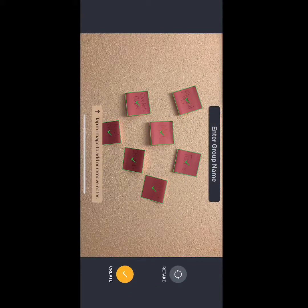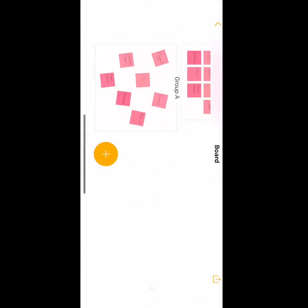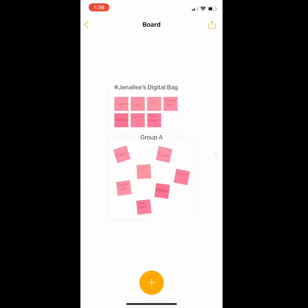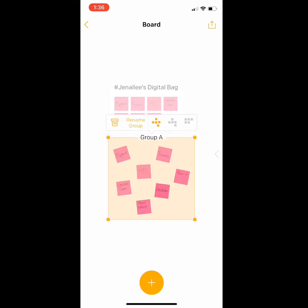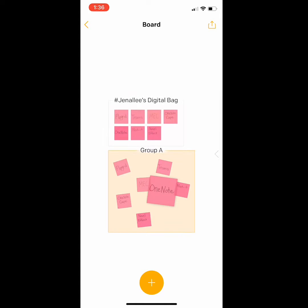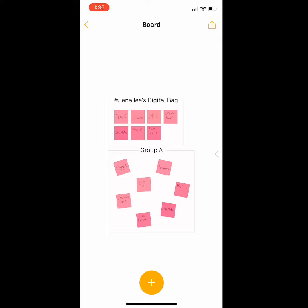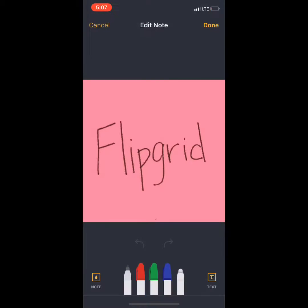Click create and now your post-it notes have been added to a digital board. When I click the board, I can regroup them, rename the board, or even hold down and move my post-it note around on the board.